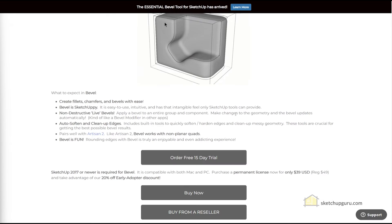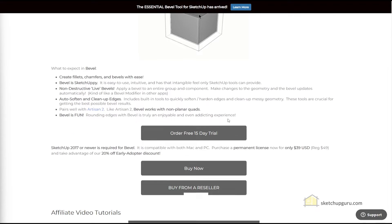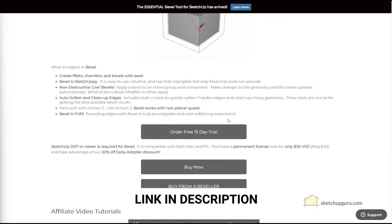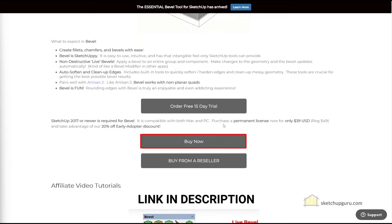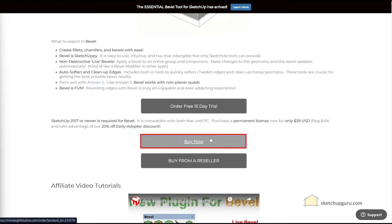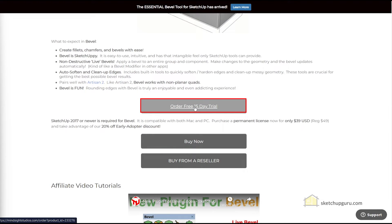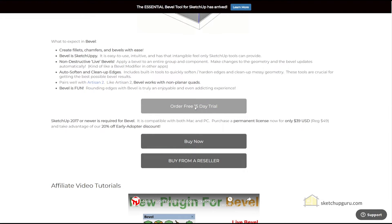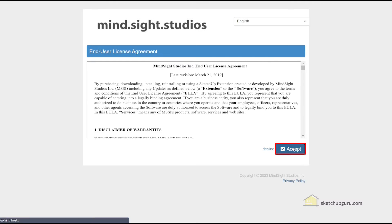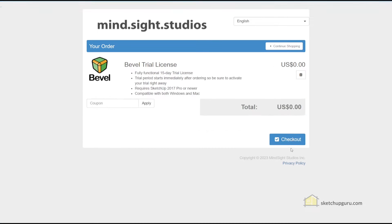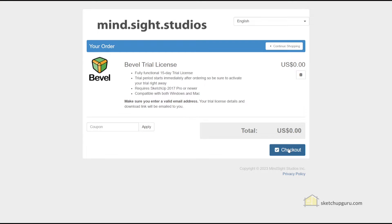Alright, so the first step you need to do is go to the link in the description and click on buy now or you can click on an order free 15-day trial. Click on accept. Then you can click on checkout.